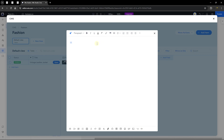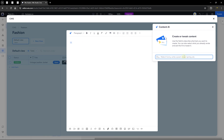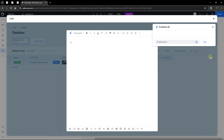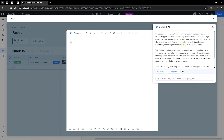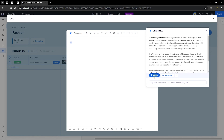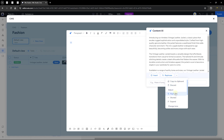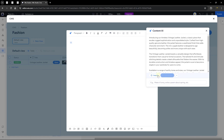I'll use the AI icon to create content for this item. I'll type 'Write a description for a vintage leather jacket product' and click generate. The AI generates content, which I can then insert into the rich content field, rephrase, shorten, expand, copy to clipboard, or change the tone of voice. Let's insert it into the rich content.